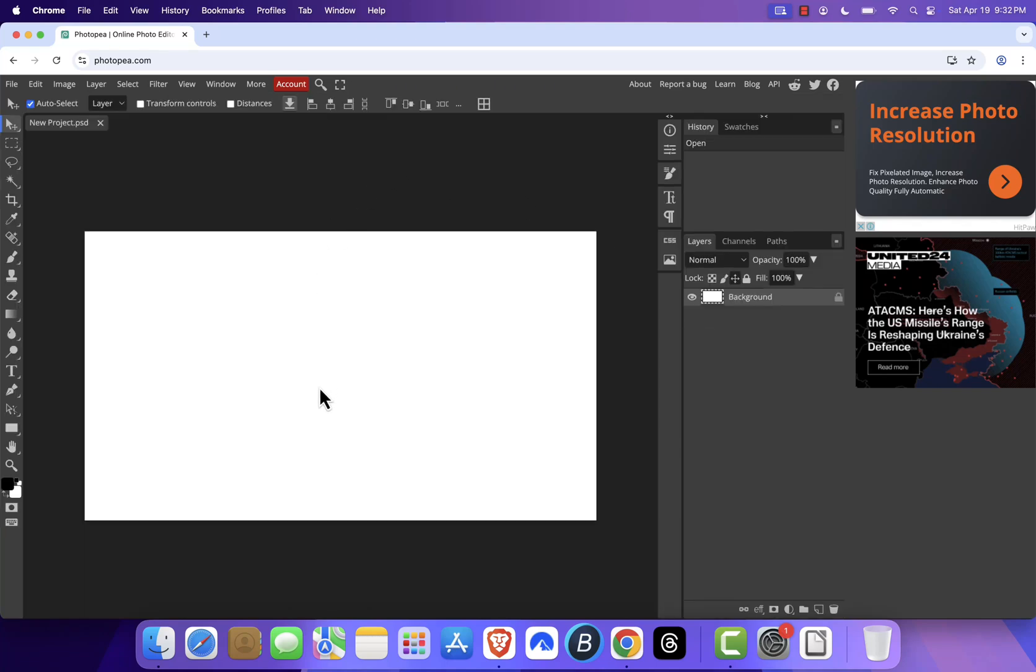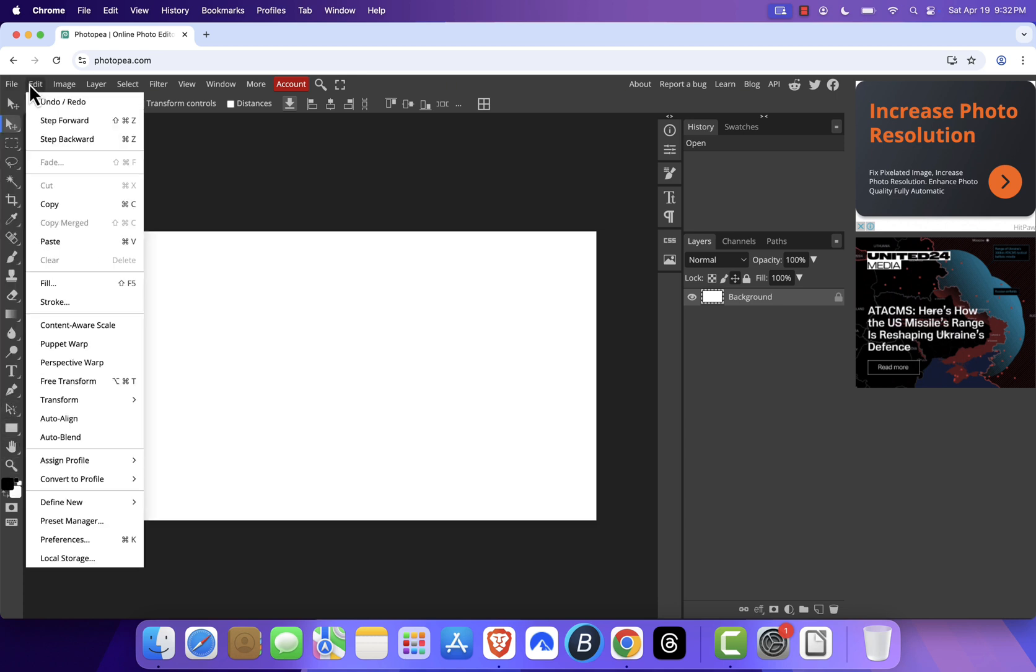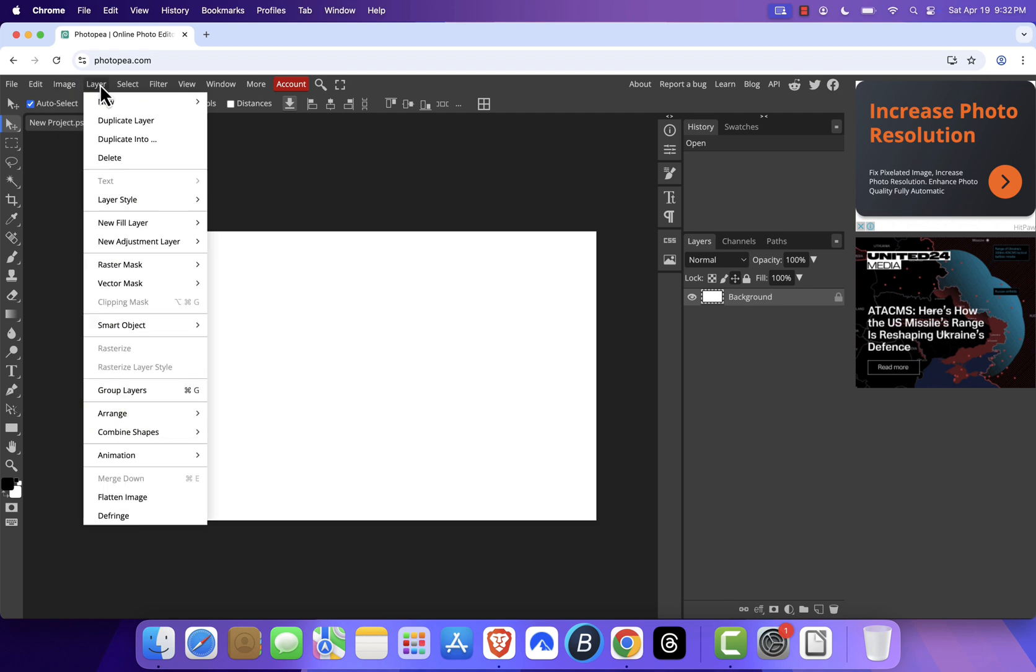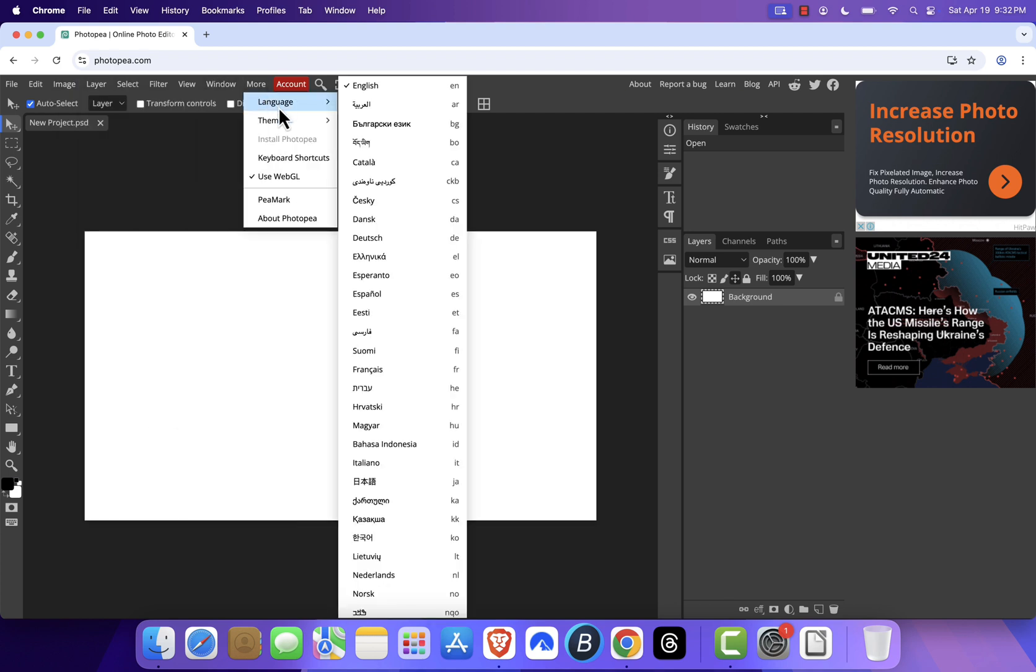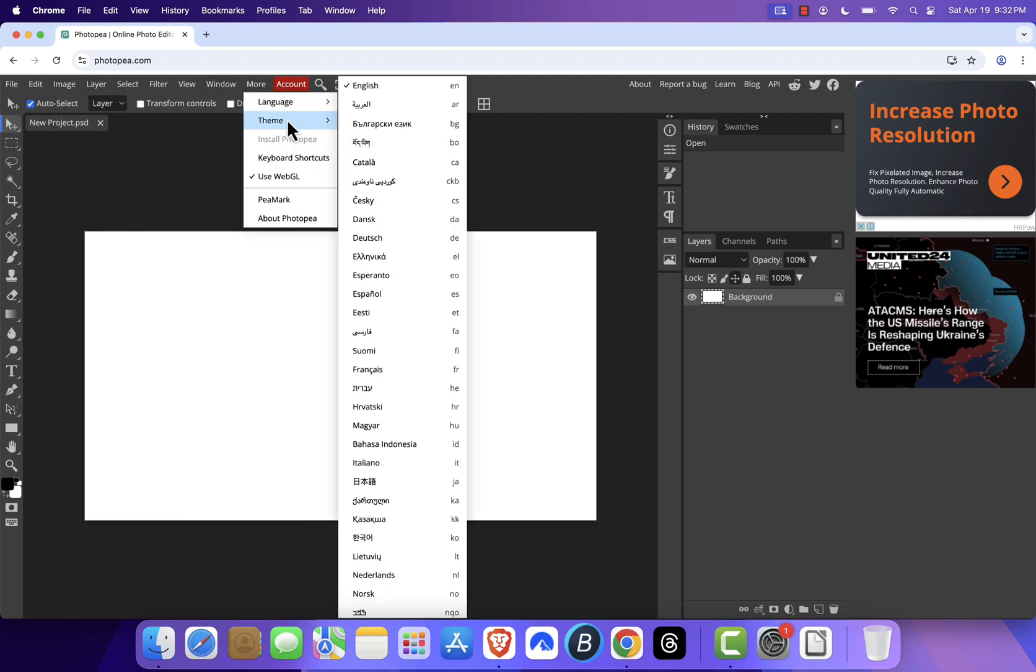You'll see a blank canvas with familiar tools on the left, like the Move tool, Pen tool, and Shape tools. Across the top you've got menus like File, Edit, Image, and more. It looks and feels just like Illustrator, only it's free and runs in your browser.